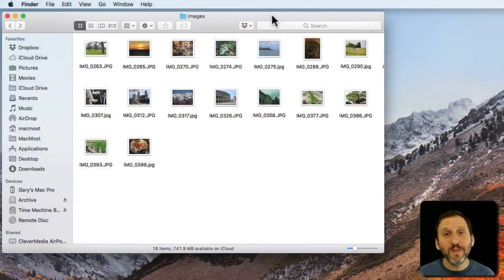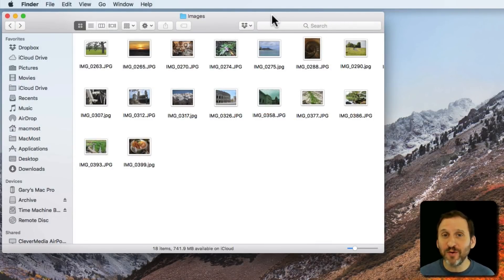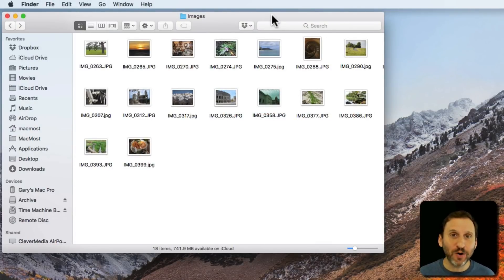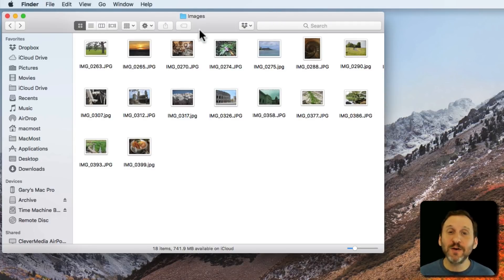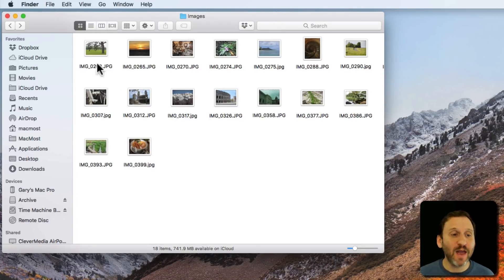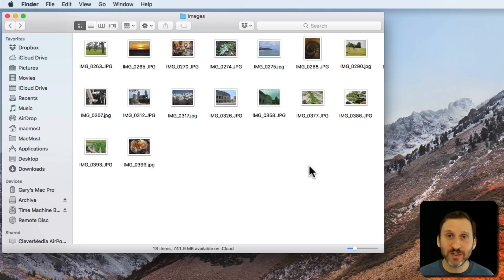If you're new to Mac, you may not know how easy it is to preview files without actually opening them. There are several different ways. For instance, here I am in a Finder window and I have a whole bunch of images in a folder.